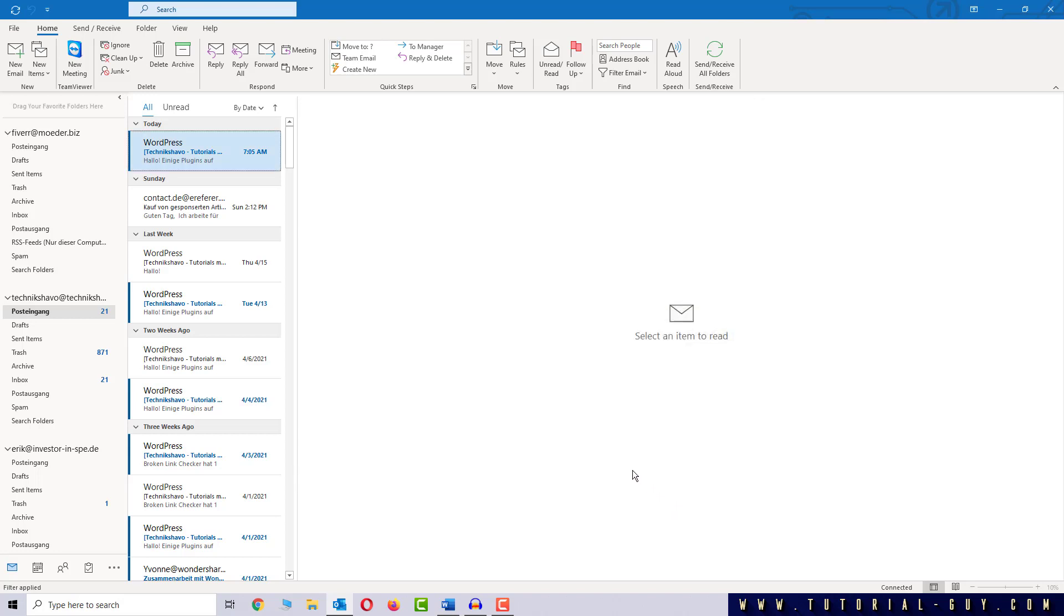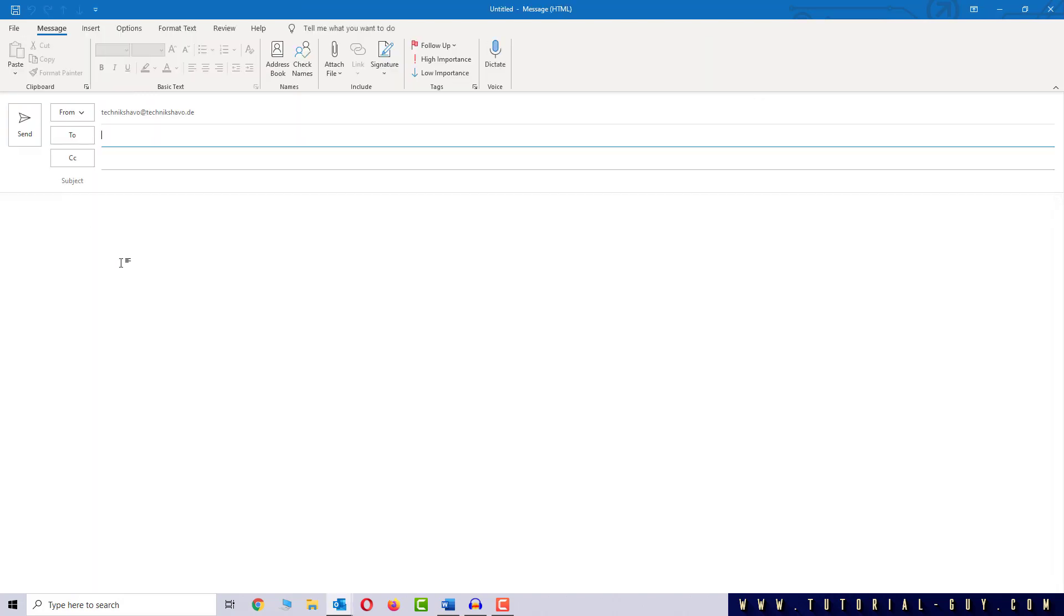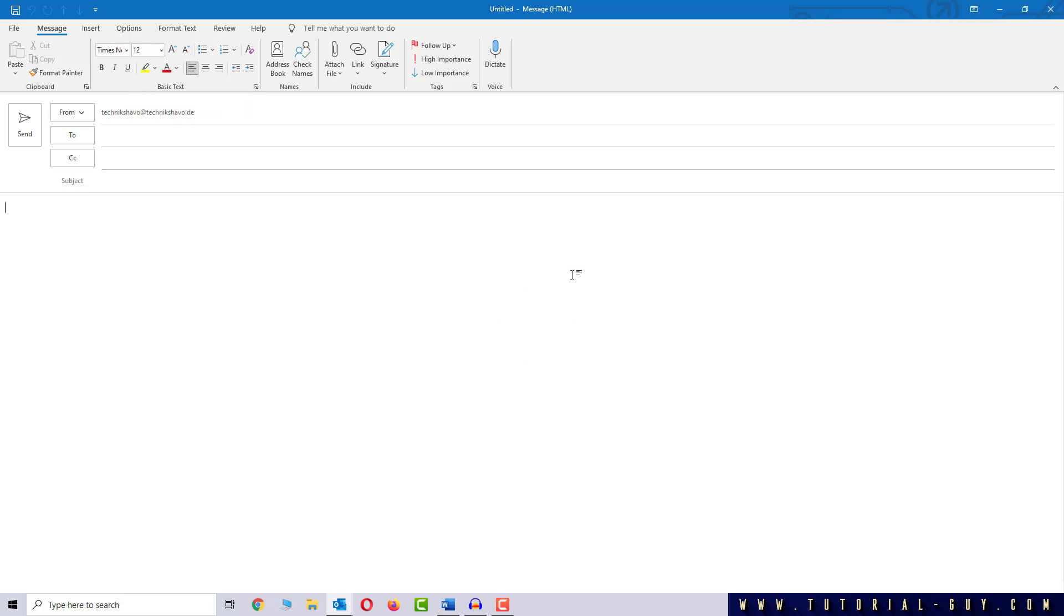I now open a new mail and now we can see that my default font is Times New Roman and the size is 12 and that's all we have to do.